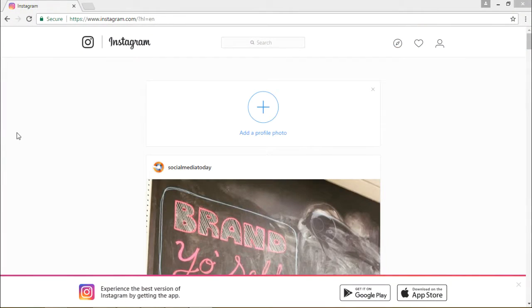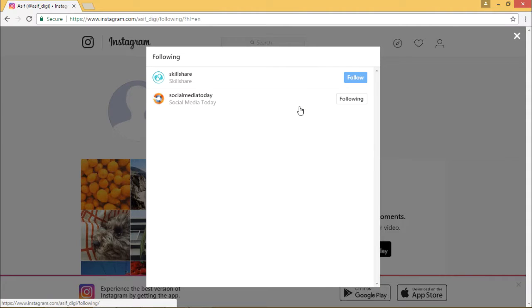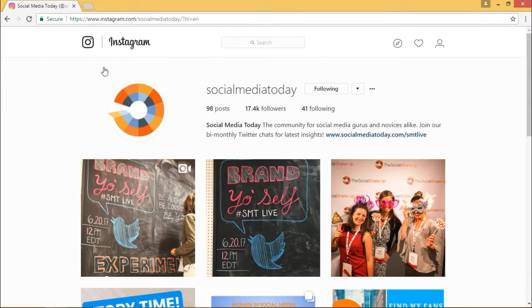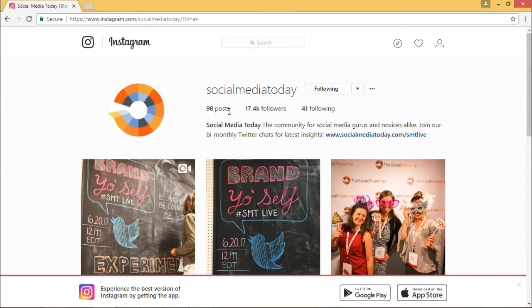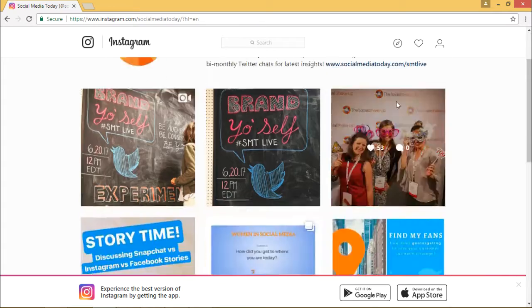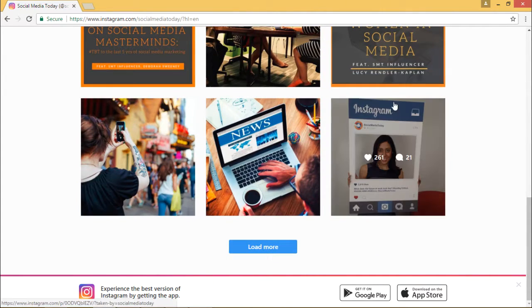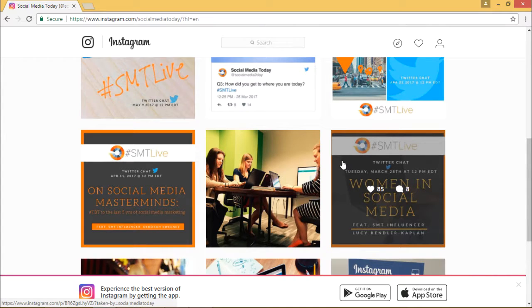Hello and welcome back. Right now we will see some of the analytical features that Instagram offers in terms of analyzing your posts and the posts of people you follow. We are logged into Instagram. Some of the people we are following are Skillshare and Social Media Today. I click on Social Media Today — the Social Media Today page is displayed here. There are 98 posts, 17.4K followers, and 41 people they are following.